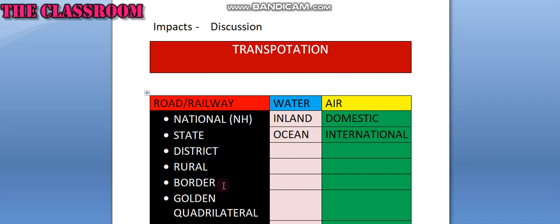Border roads: Border Roads Organization has constructed the world's highest road. This road runs at an average altitude of 4,270 meters. It is in Sandigarh and Leh in Danak.